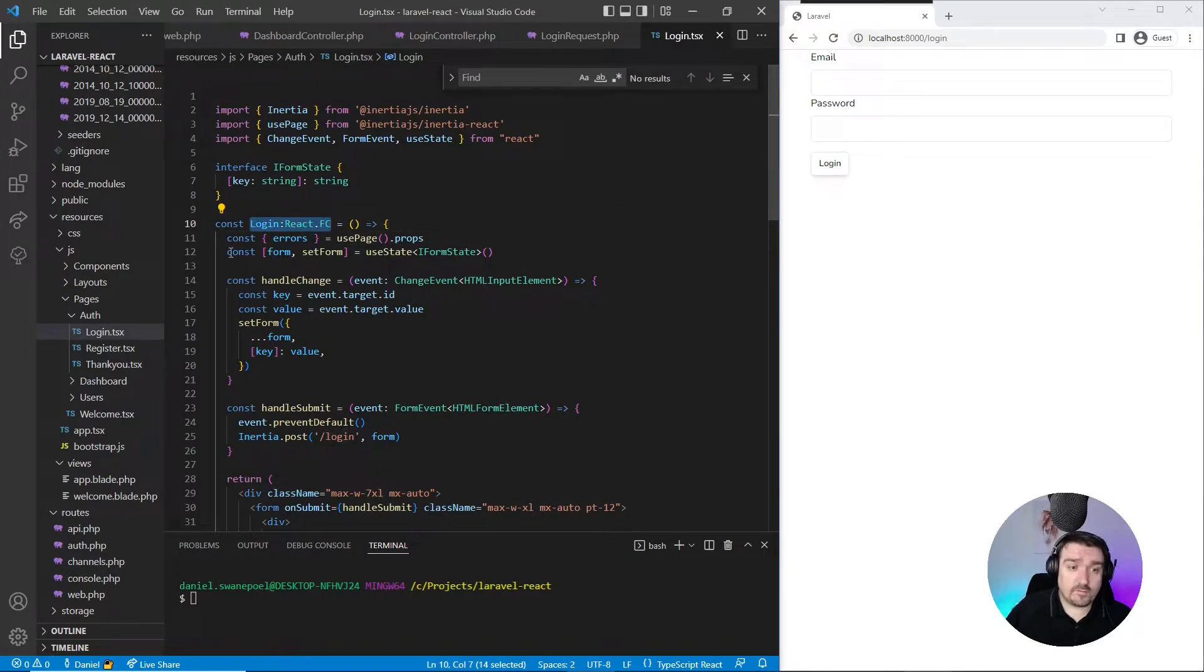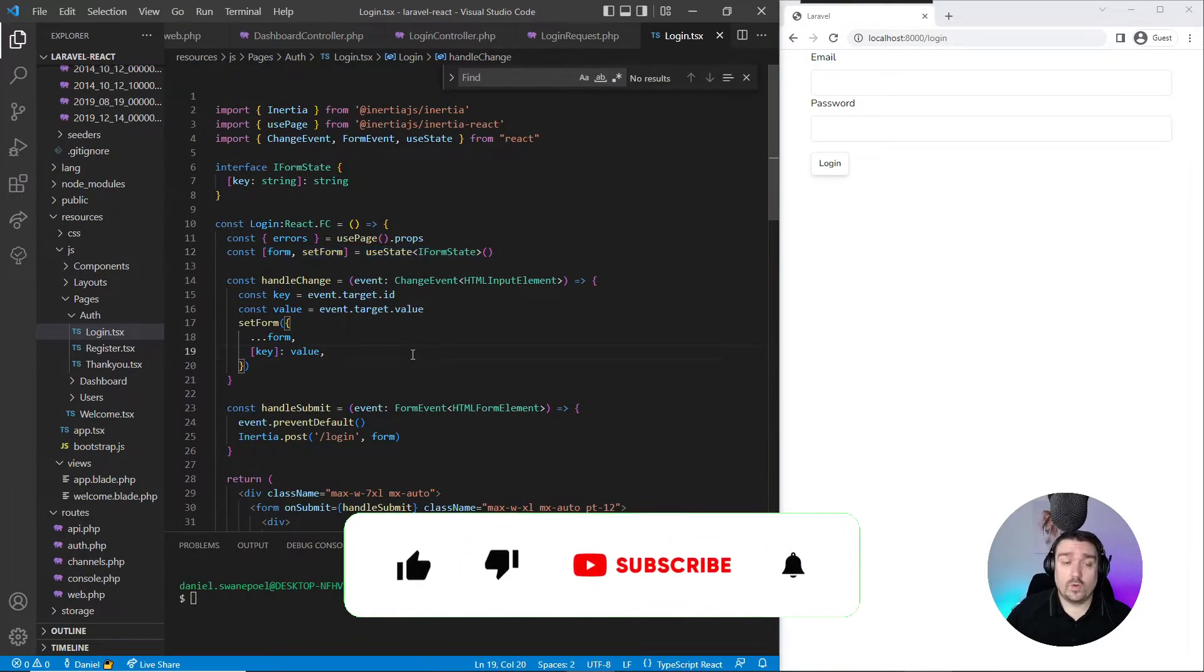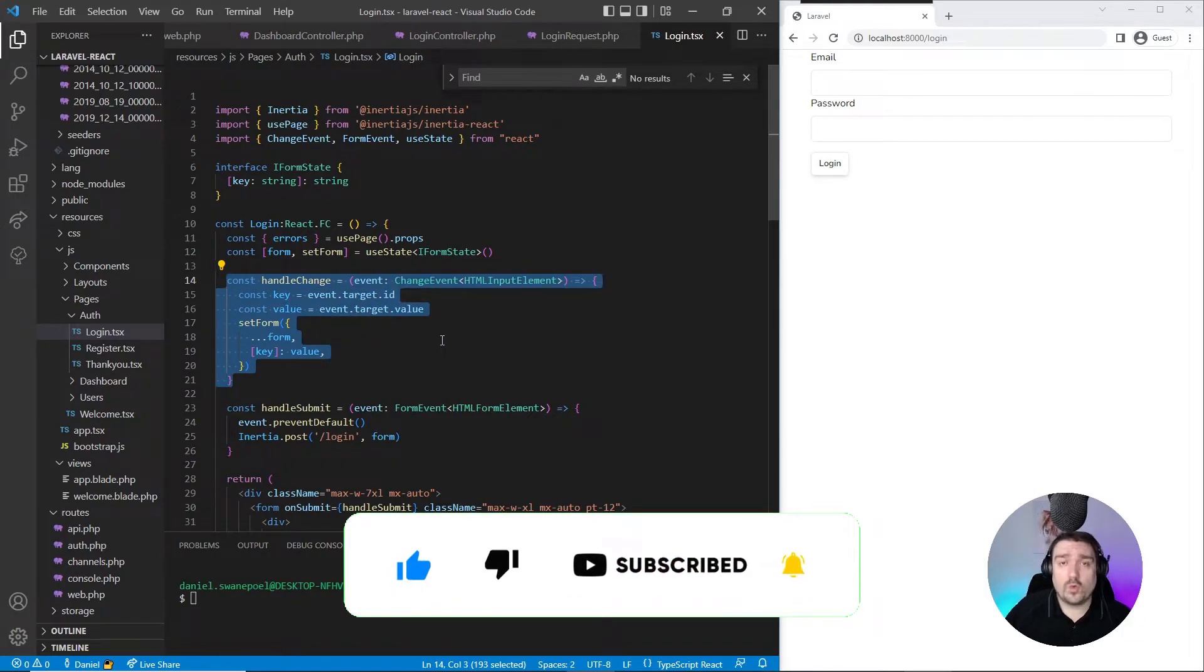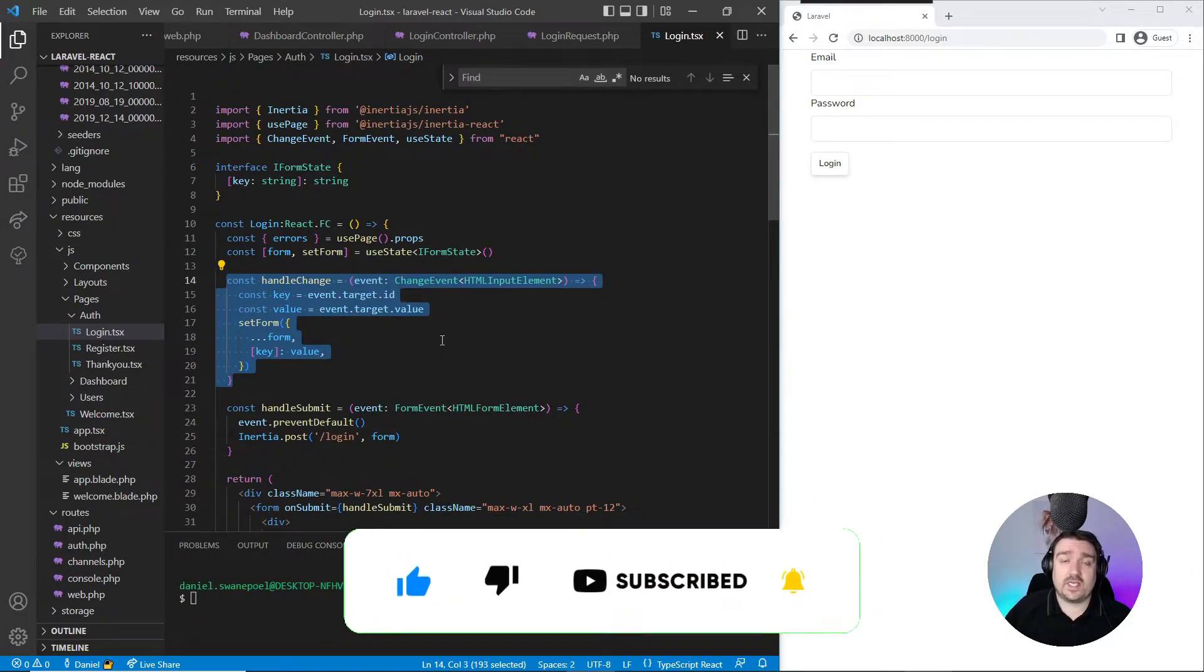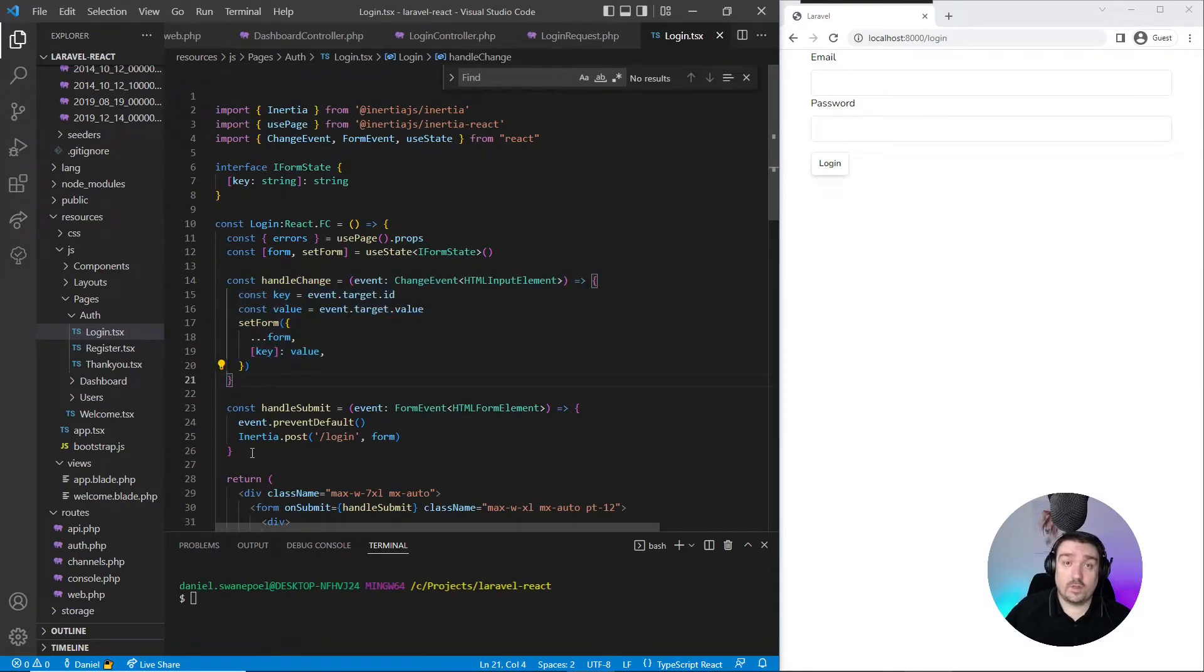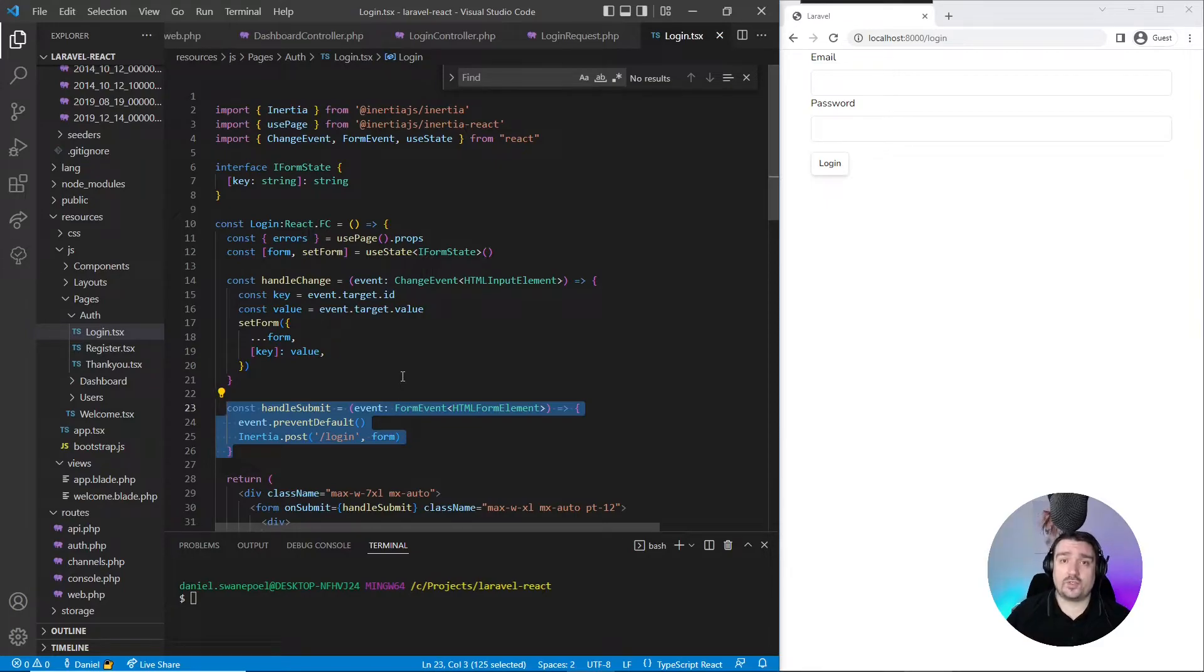If we look at our login page, you can see it's a simple React functional component. We have some form state which is going to hold our email address and password. We have a handleChange method that is hooked up to the input fields on the form, which is basically setting the state for our fields. Then we have a handleSubmit method which basically handles the form submission and posting our username and password to our Laravel backend.